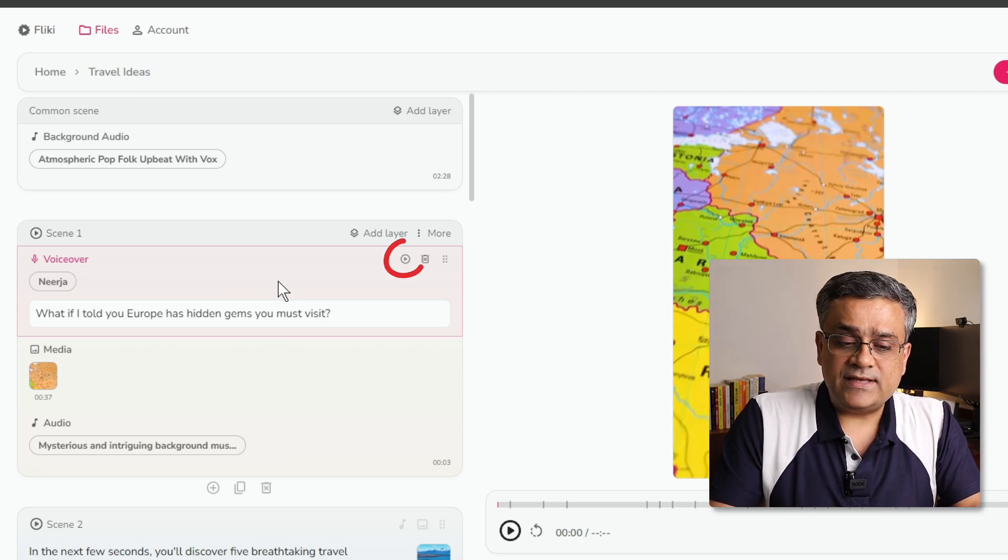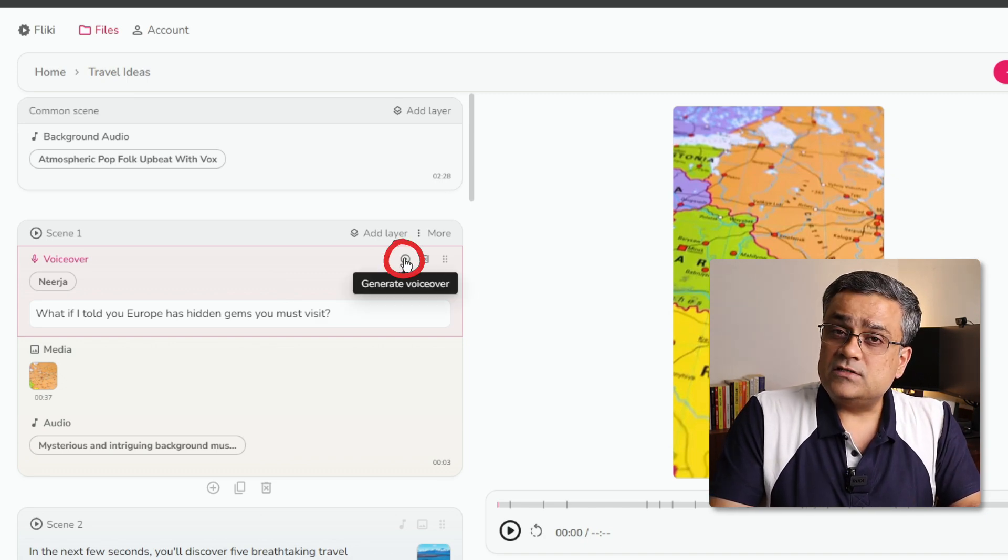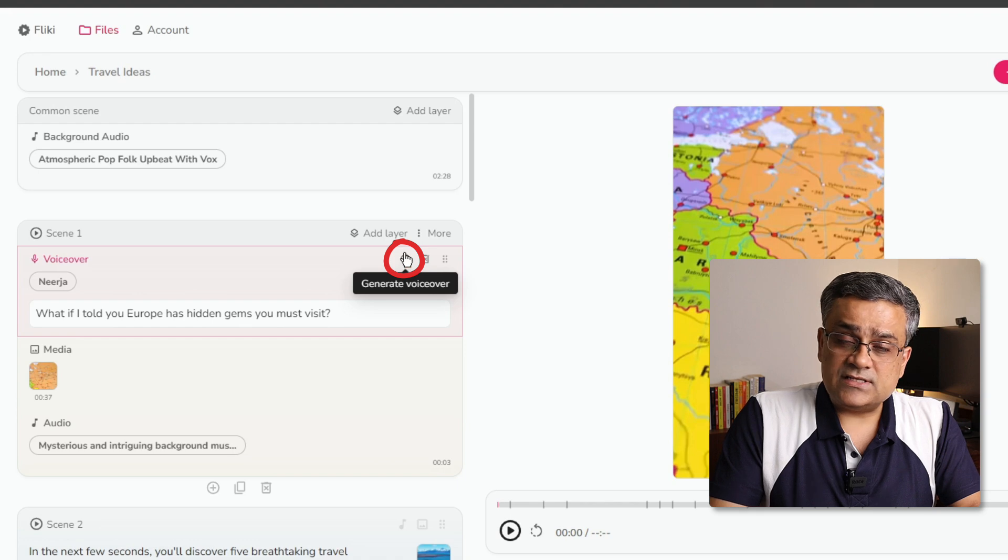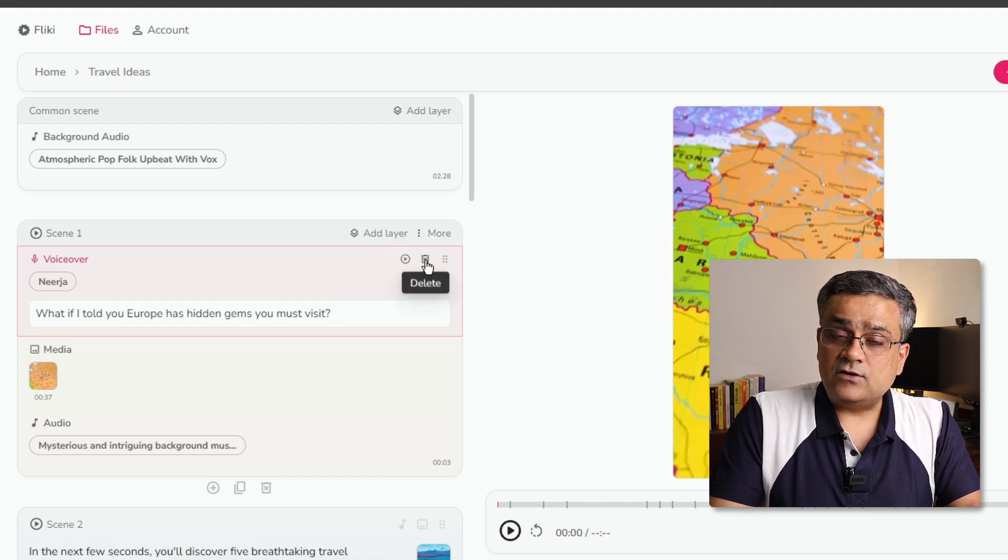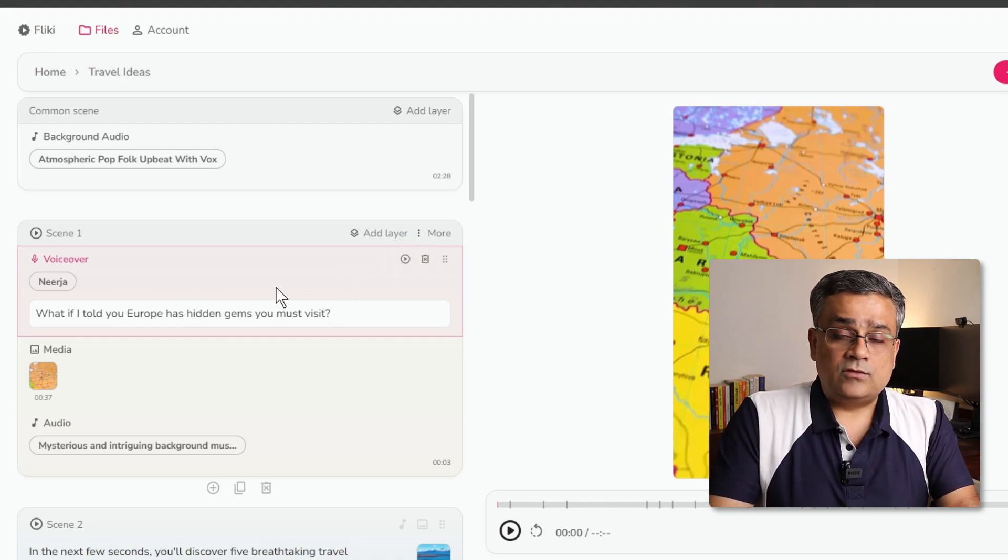Now, few of the more things. If you click on this play button, it will generate the voiceover and you will be able to hear it. If you click on this icon, it will get deleted.